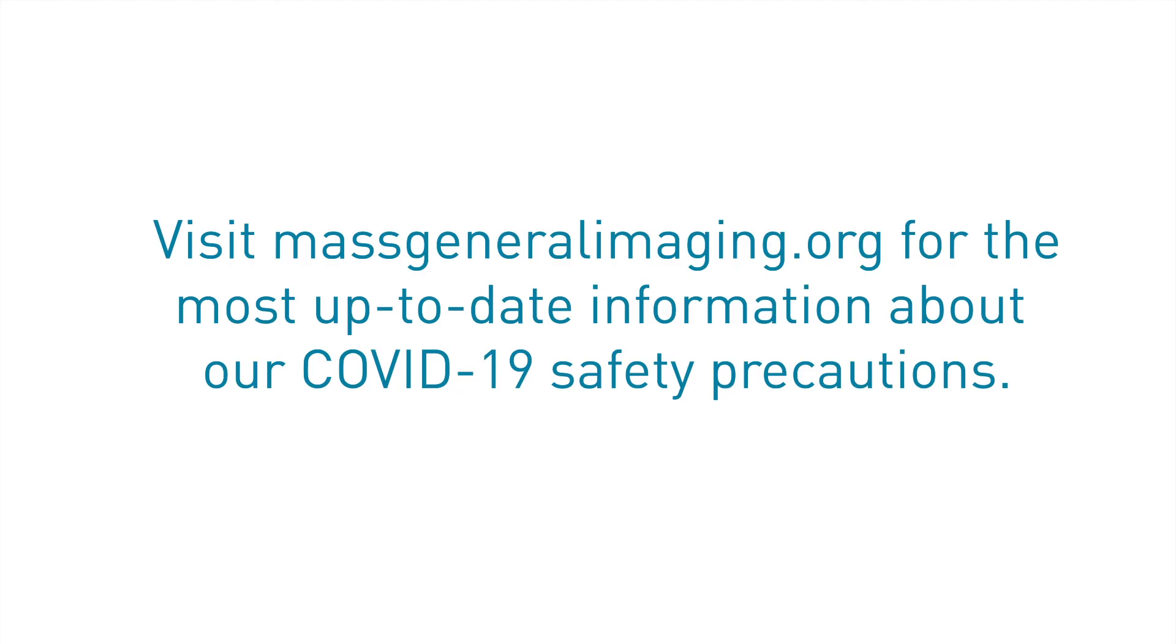Visit MassGeneralImaging.org for the most up-to-date information about our COVID-19 safety precautions.